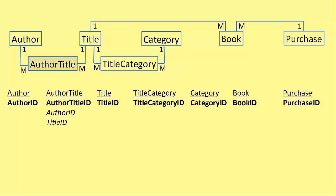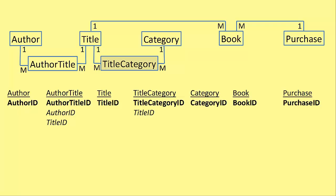We now come on to the title object. Title object doesn't have any many's at all. It's only linked using ones. Title category, on the other hand, has two many's. One to title and one to category. So the title one has been added. Now we add the category foreign key to the title category table.